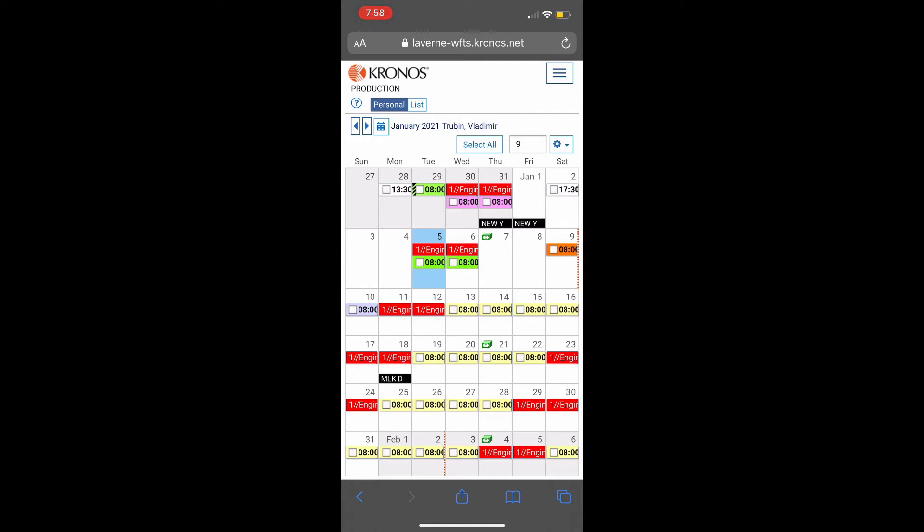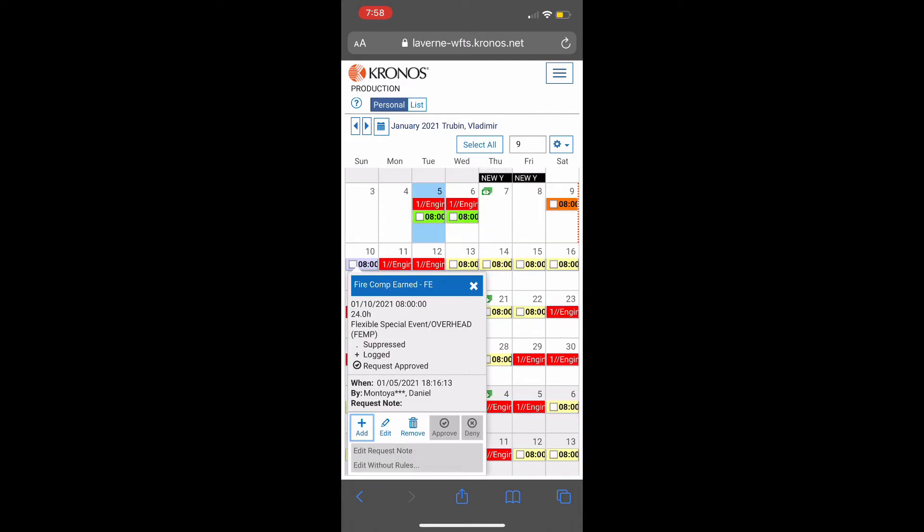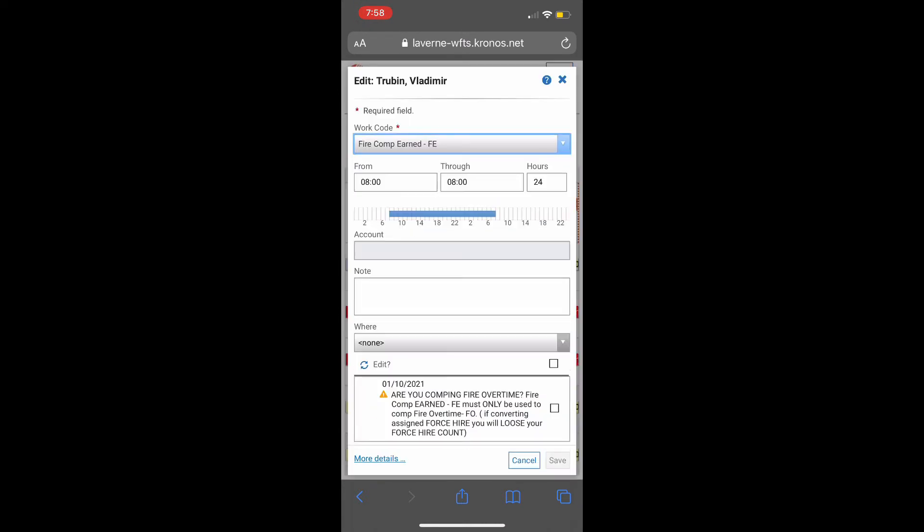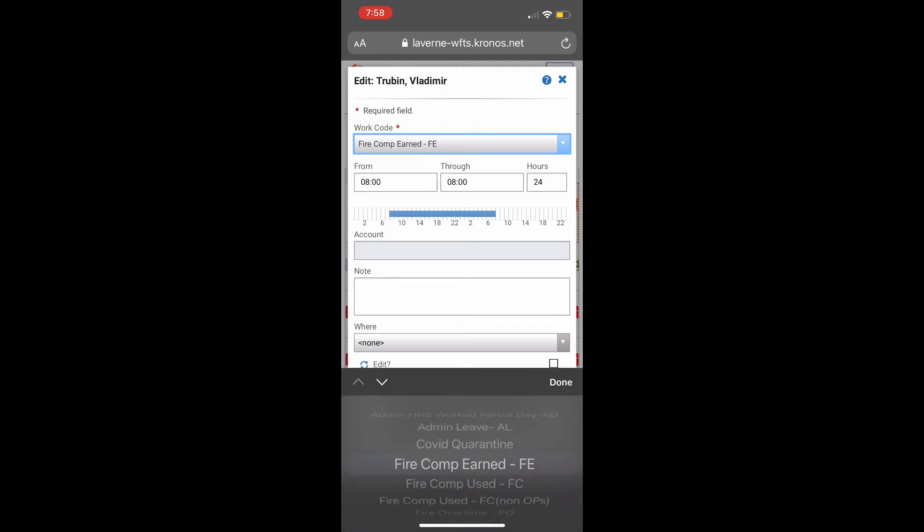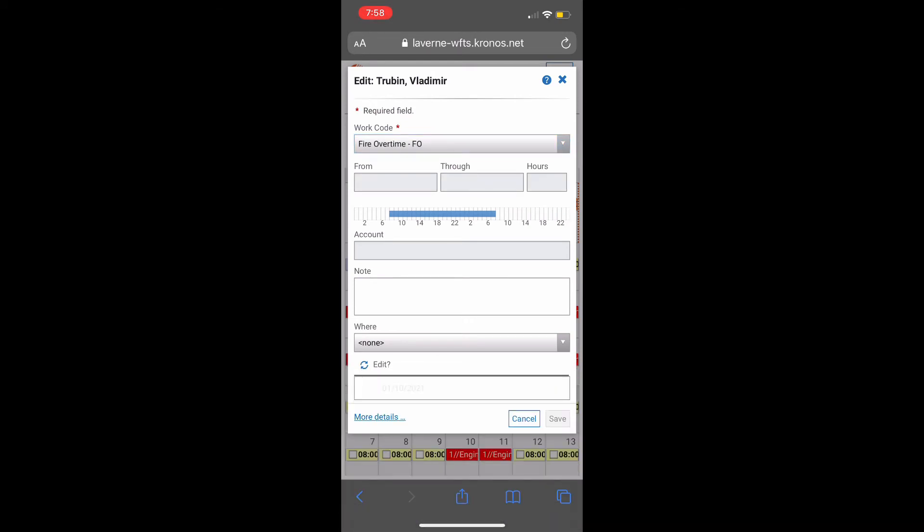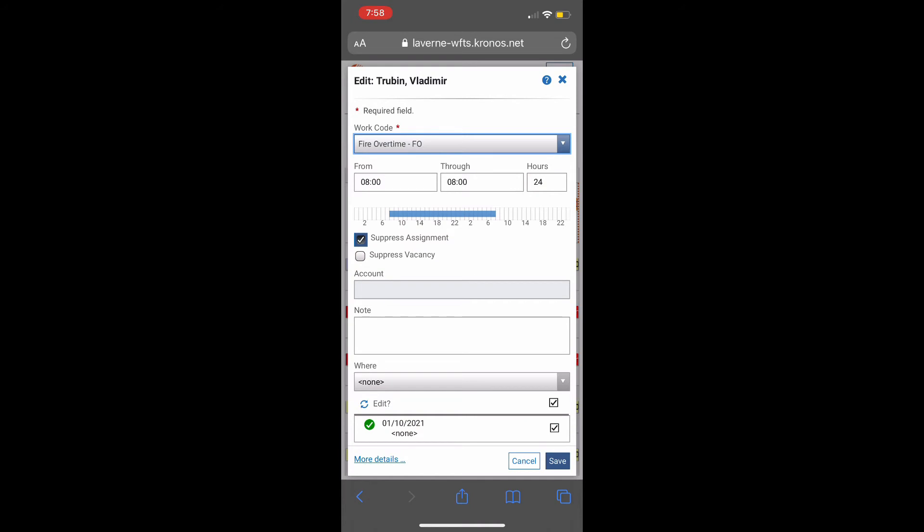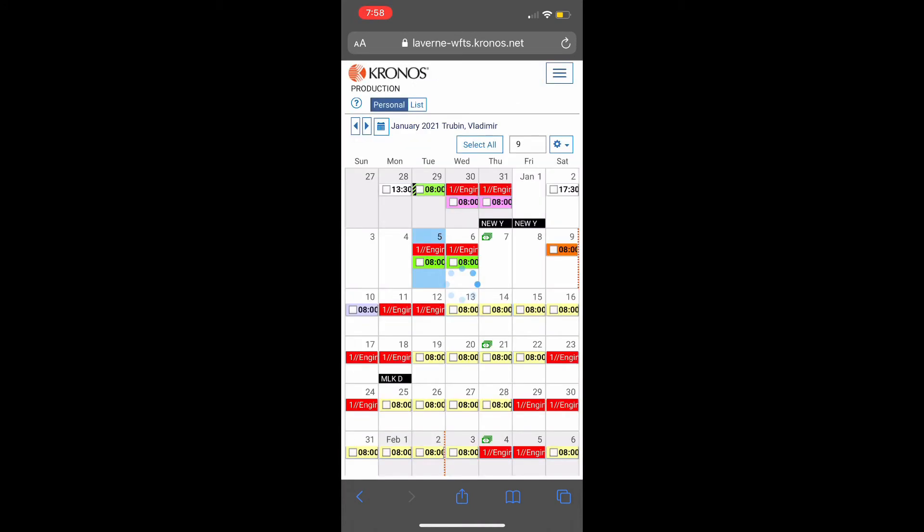Now, if you wish to undo it, do the same steps. Click on it, edit, dropdown. The only thing you should select is Fire Overtime, so your hours are tracked correctly.